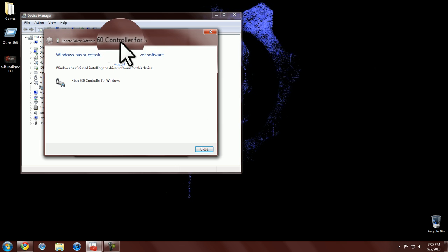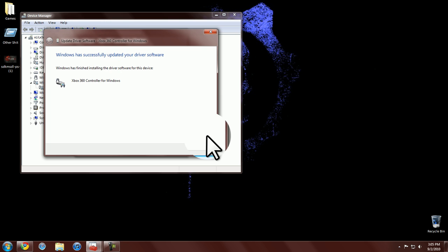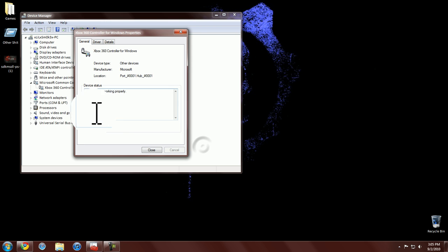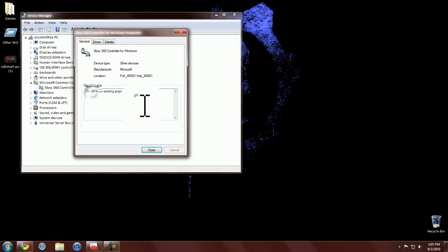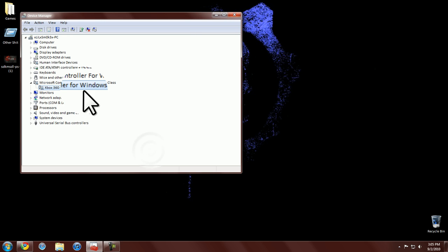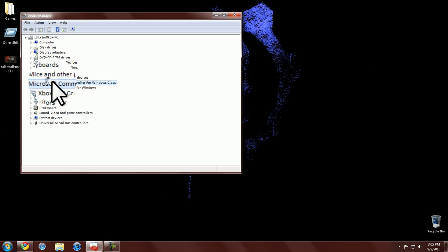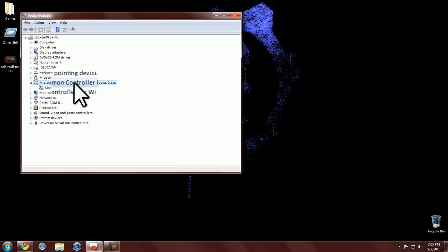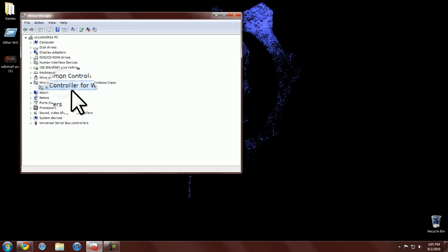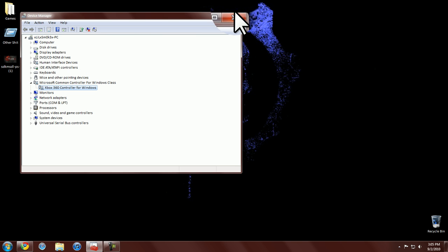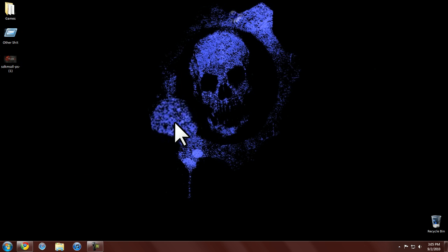Anyways, you're going to see Windows has successfully updated your driver. So we're going to click close, and now it should say this device is working properly. Close it. And if you see here, now where it says Afterglow or under other, now it should say Microsoft Common Controller for Windows Classic, and it says Xbox 360 Controller for Windows. So we're going to close out of this.